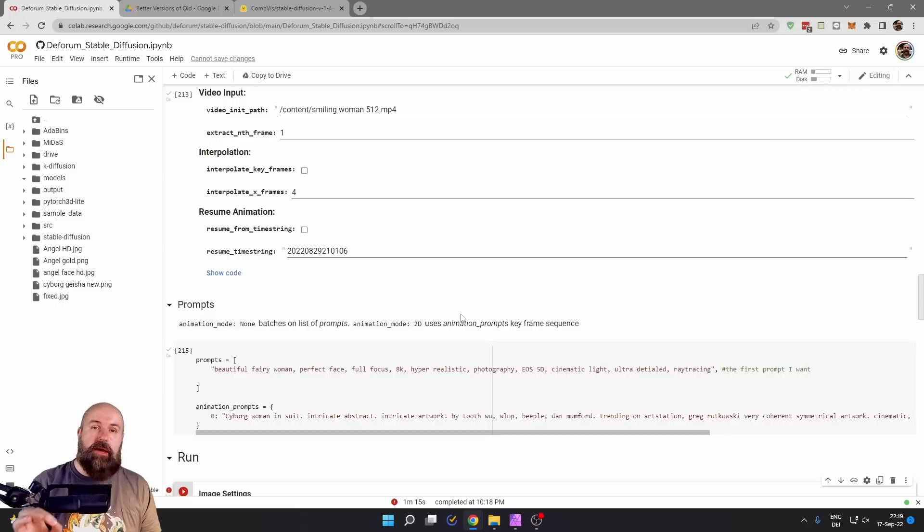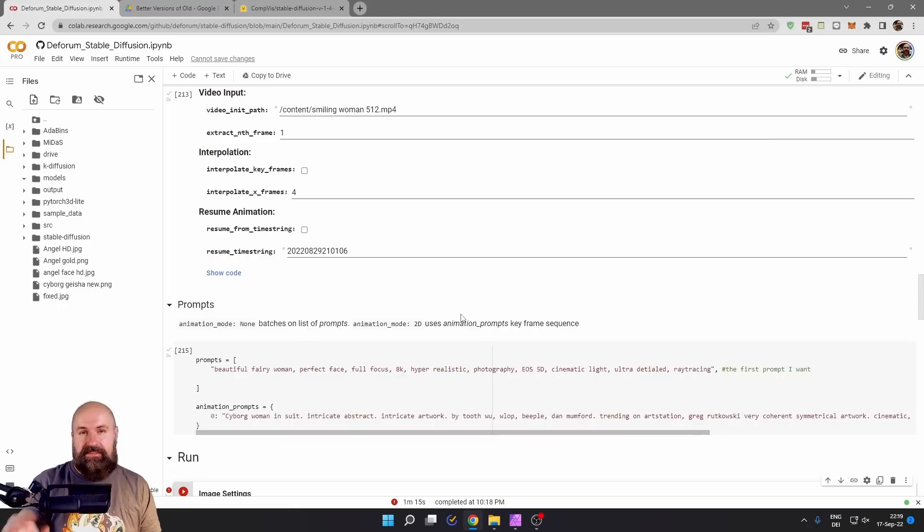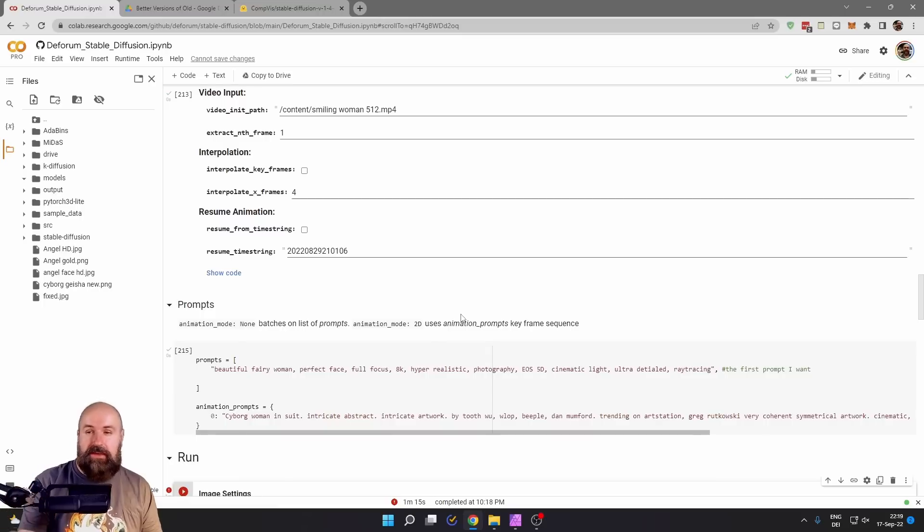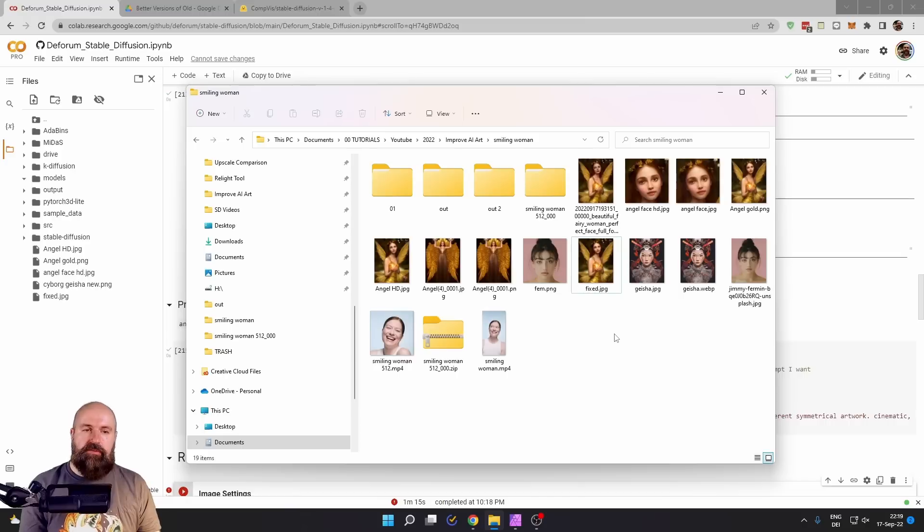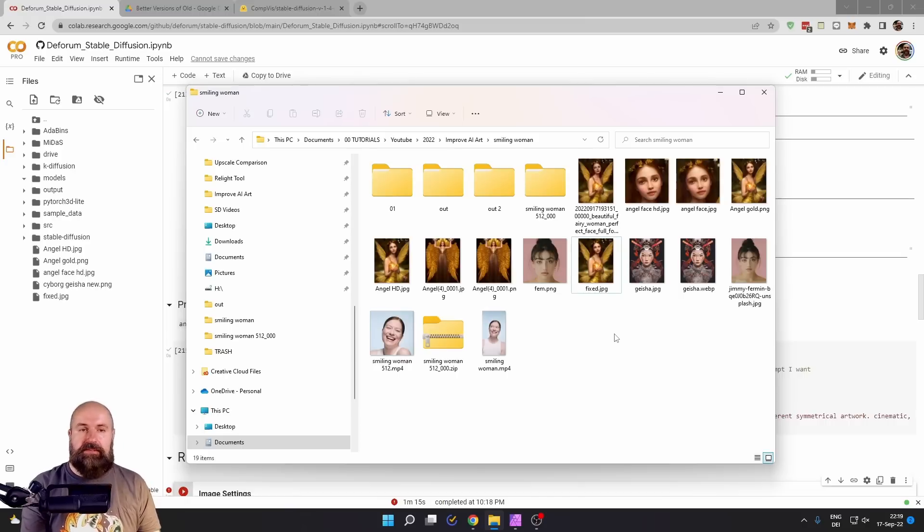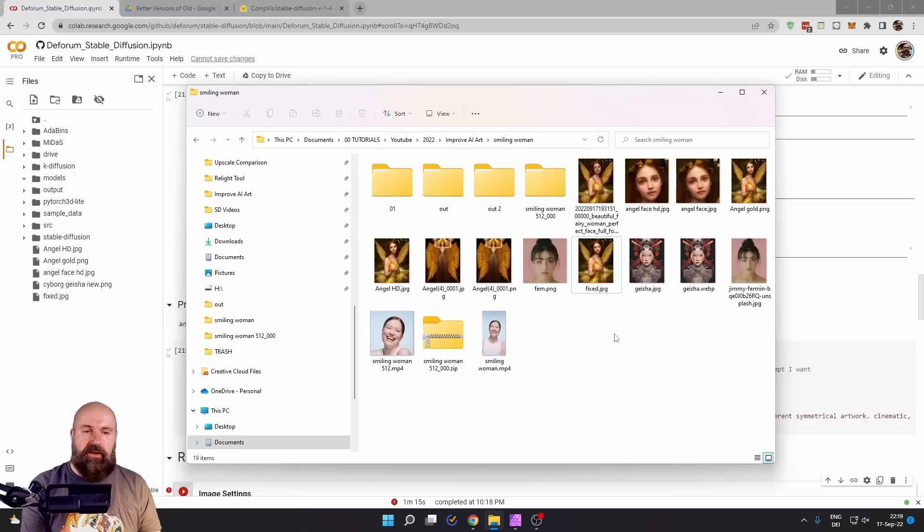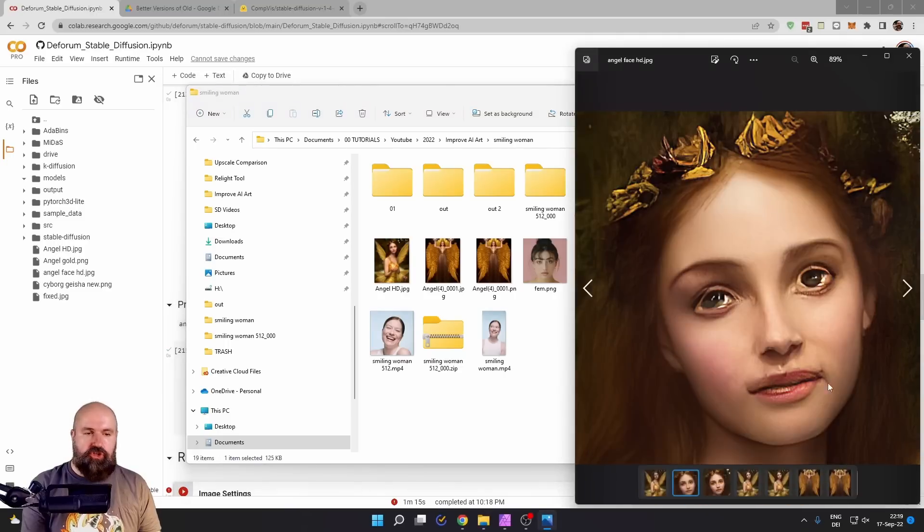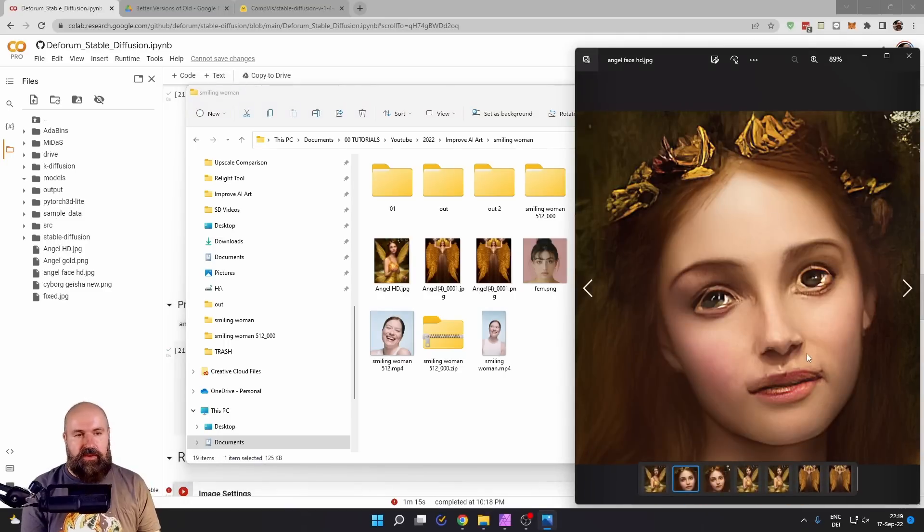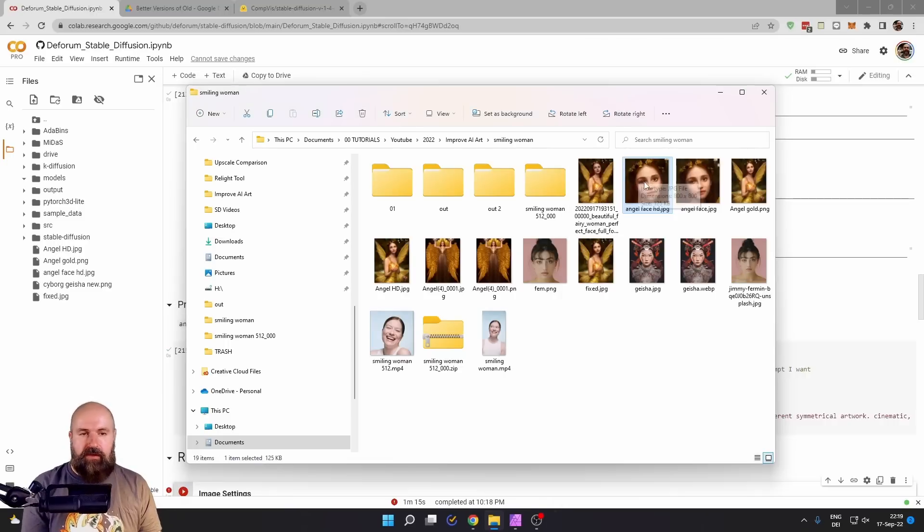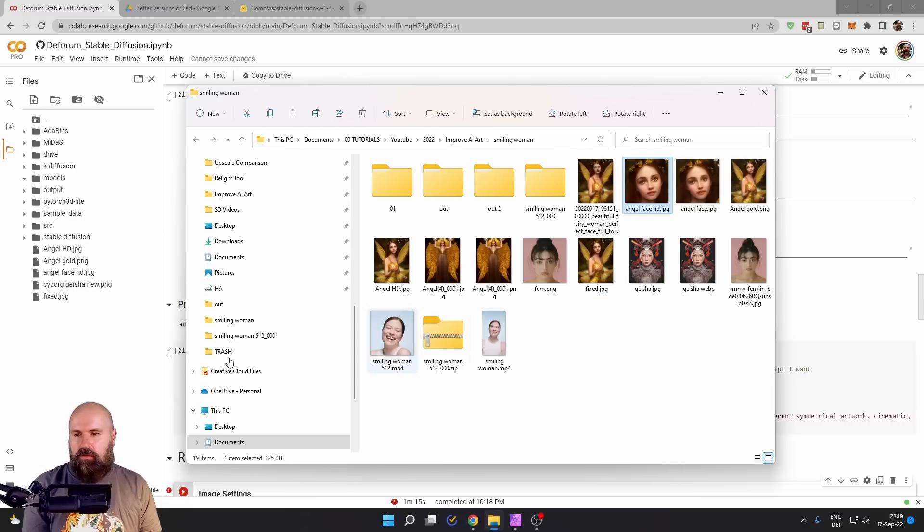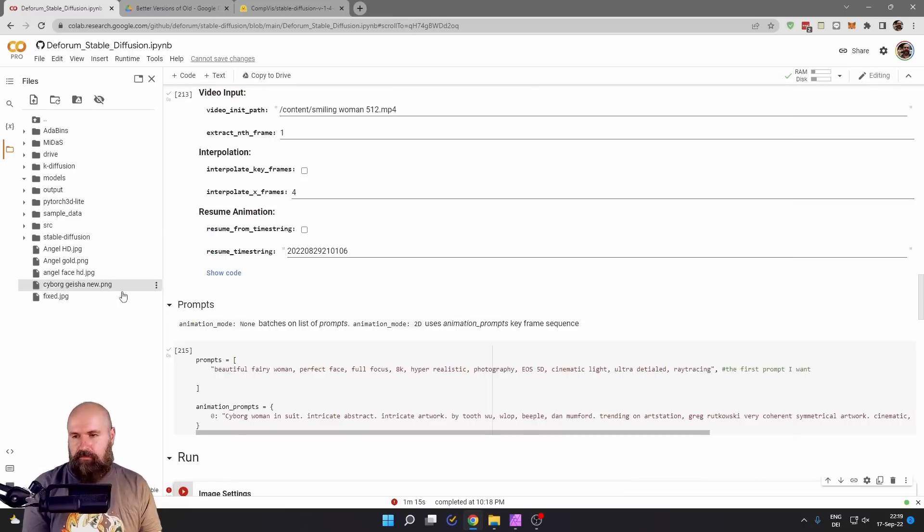Now I want to show you my last trick for improving the faces. This is very much about the resolution of the face. So what I've done is to upscale the image in Gigapixel AI, then I have cut out the face and also sharpened the face in Affinity Photo. After that, I've uploaded this by dragging it into my Google Colab temporary drive.